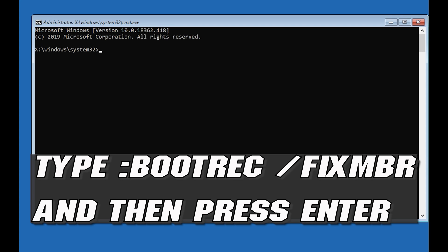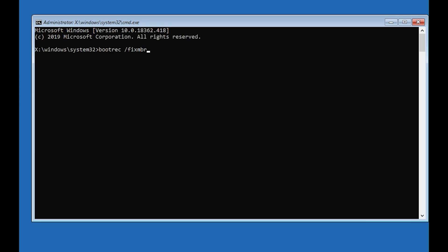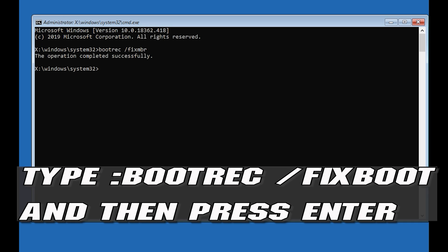Now type bootrec /fixmbr and then press Enter. Type bootrec /fixboot and then press Enter.